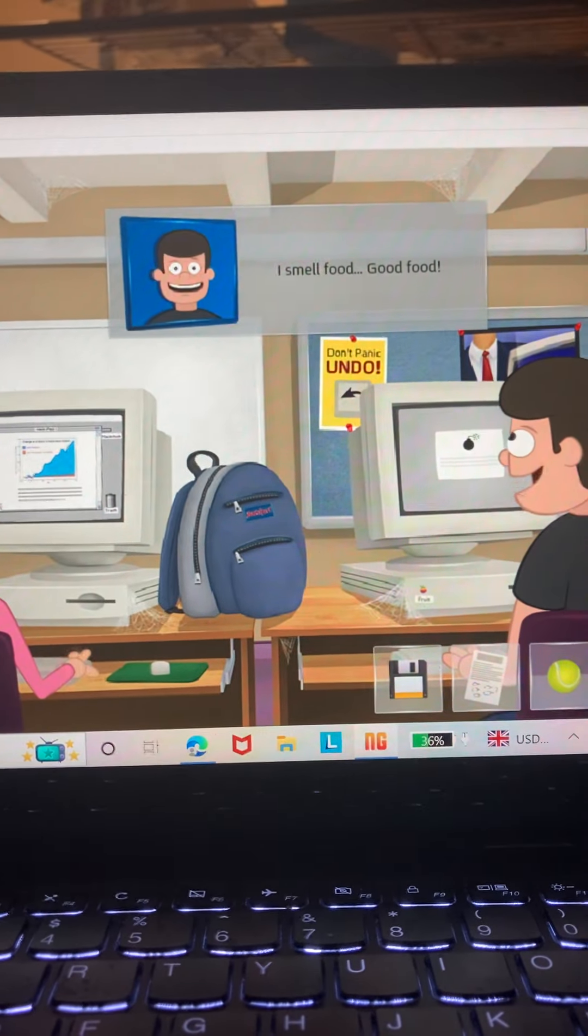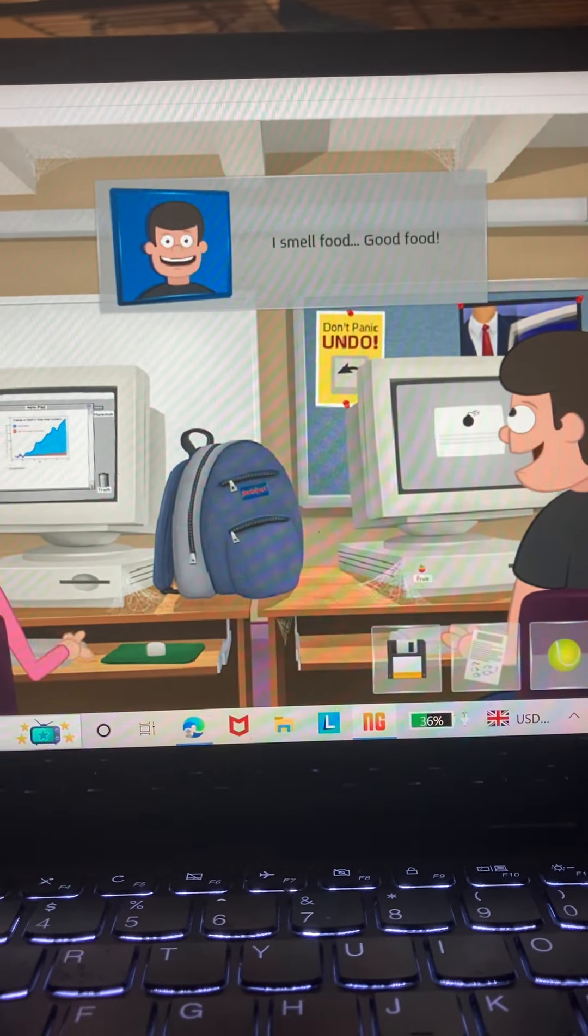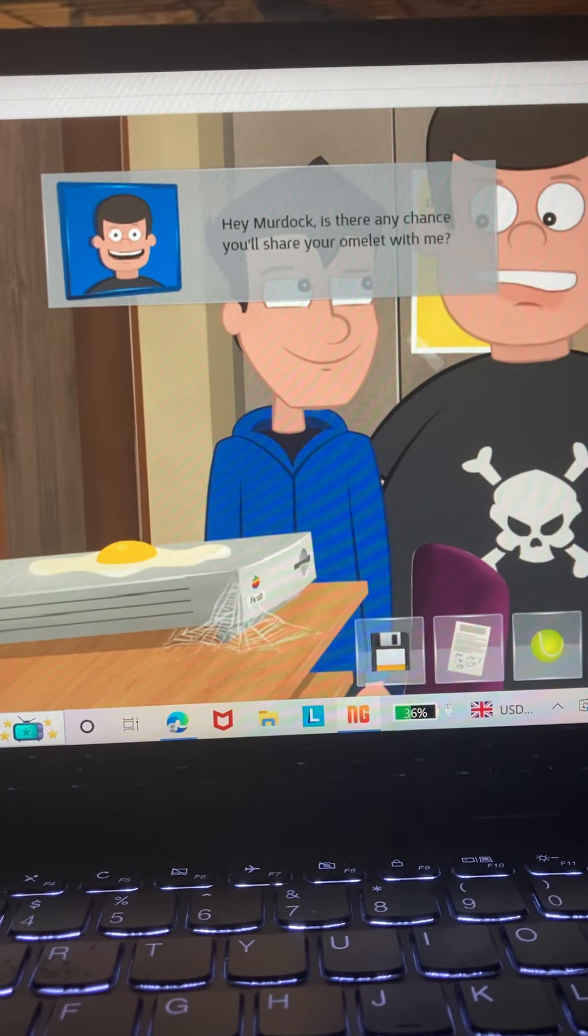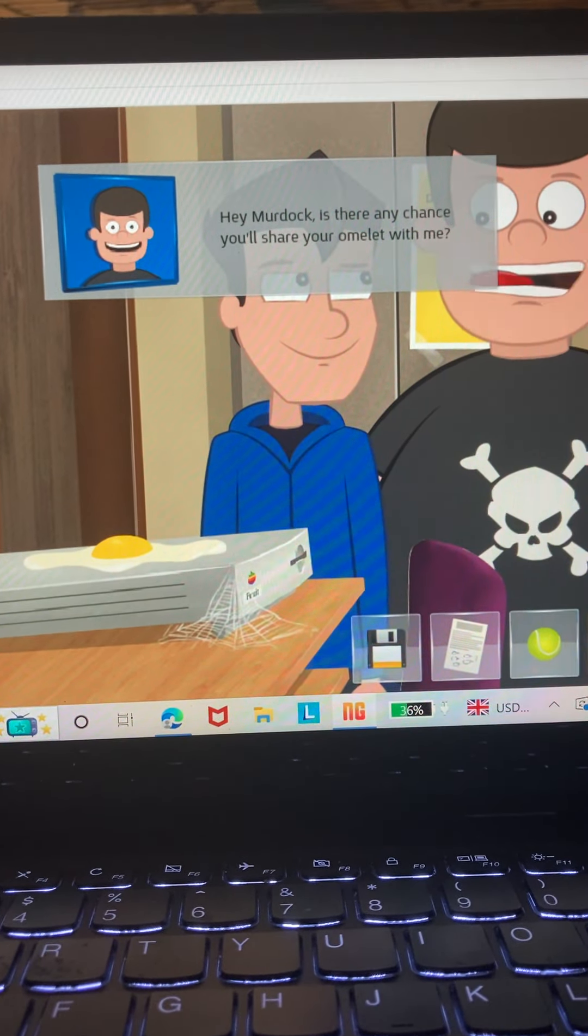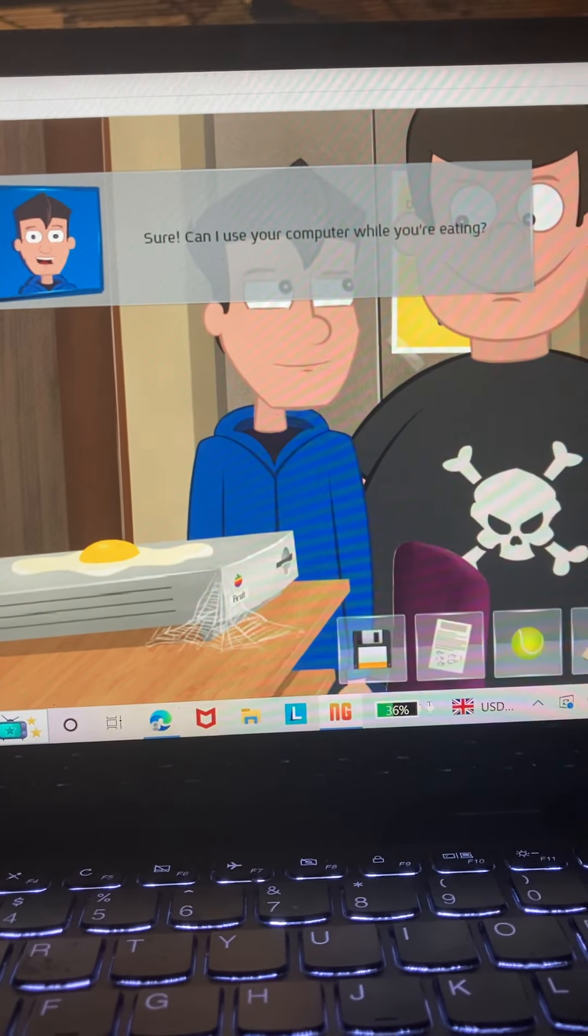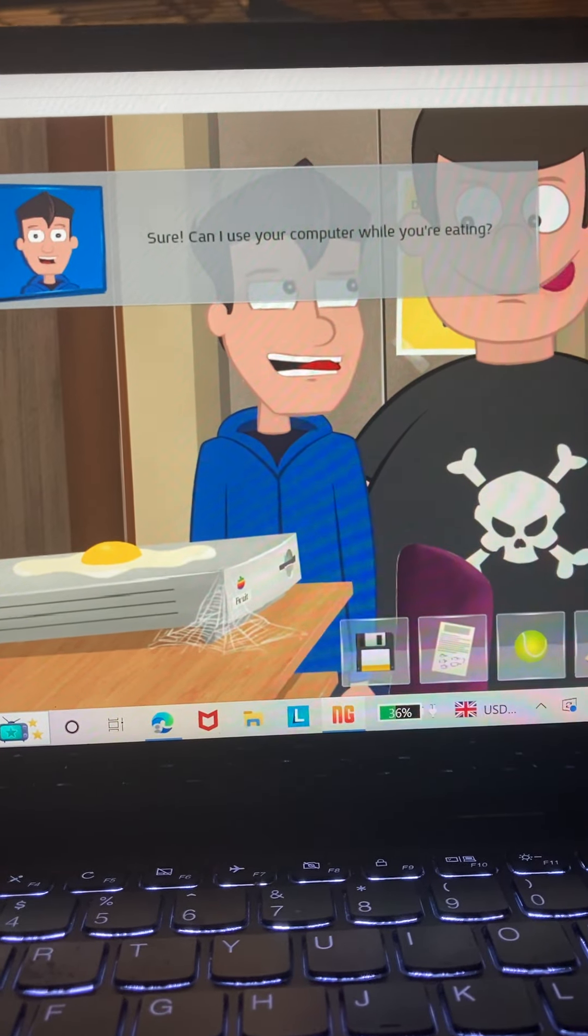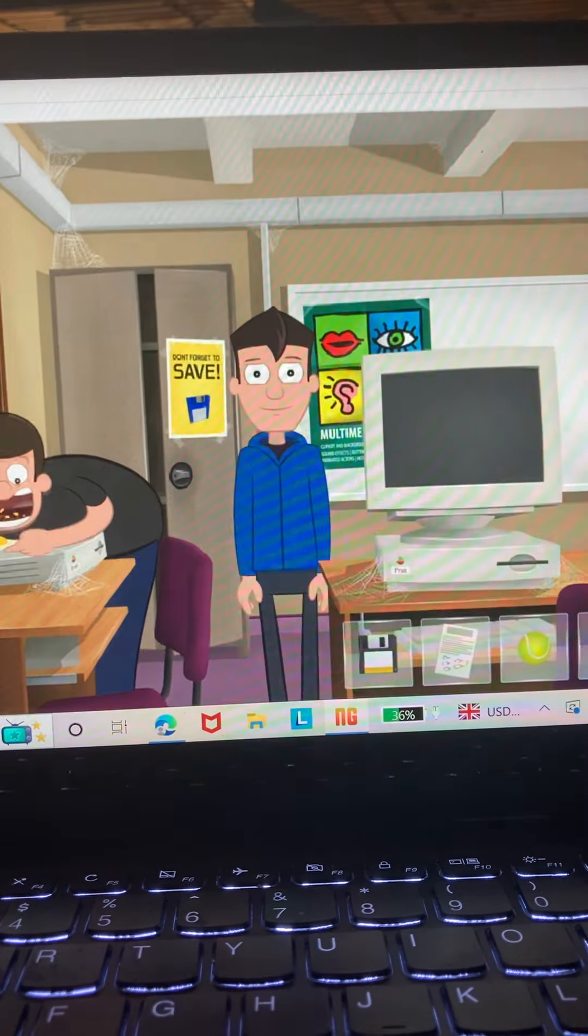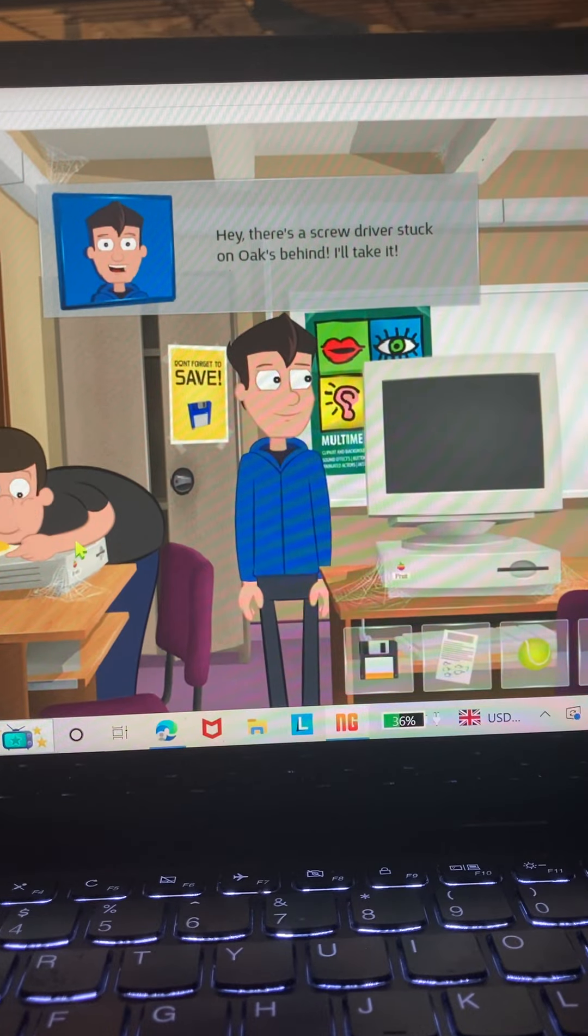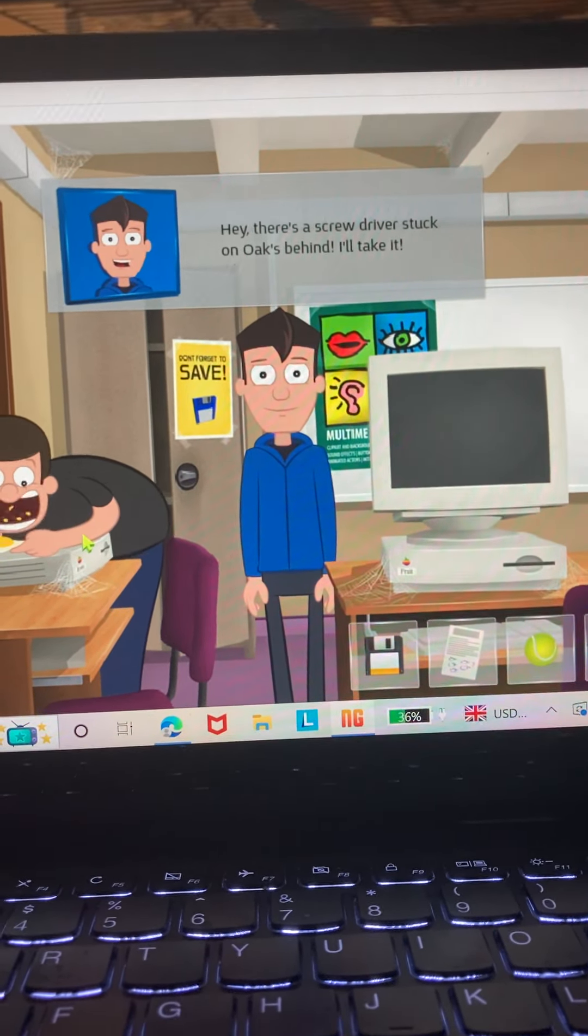Good food. Hey Murdoch, is there any chance you'll share your omelette with me? Sure, can I have your computer while you're eating? Yep, it's a deal. Hey, there's a screwdriver stuck on the notes behind you. Take it.